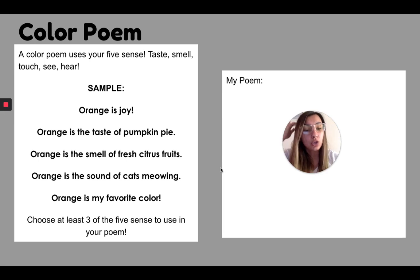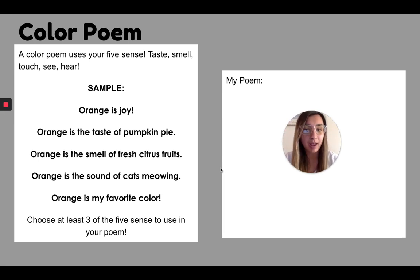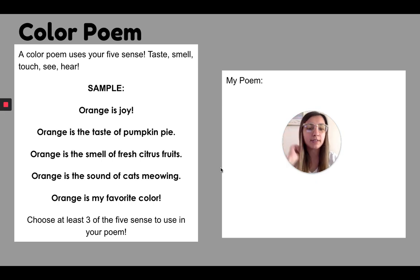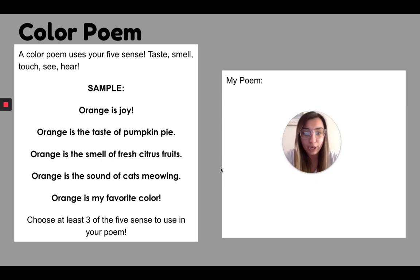So a color poem uses your five senses, taste, smell, touch, see, and hear. So those are the five senses and I have made a sample for you.